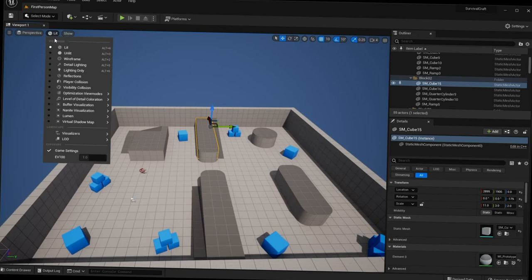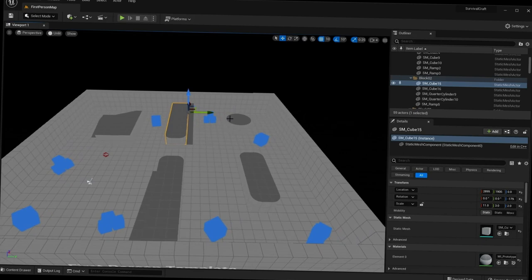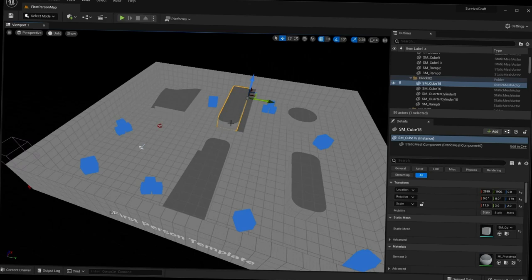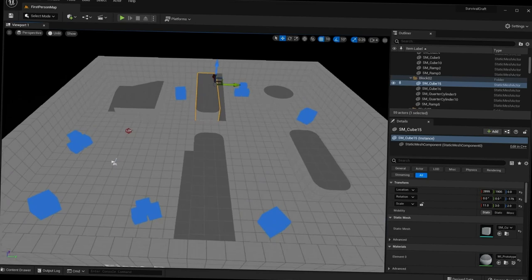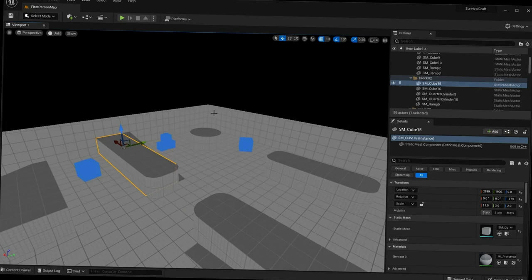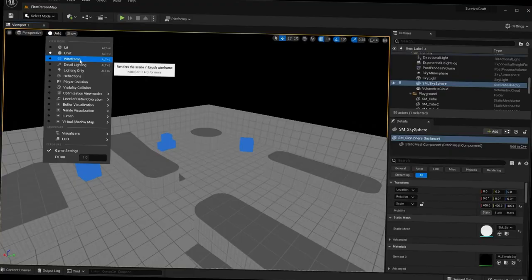Next are the different view modes. We have Lit, which is our normal scene with lighting. We also have Unlit, which is really useful if you don't have the best hardware or you're working with a scene that has a ton of high-quality meshes and you just need to lay them out — using Unlit mode without all the lighting will give you a boost in frame rate.